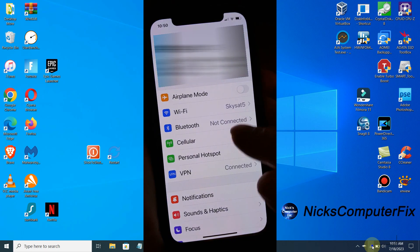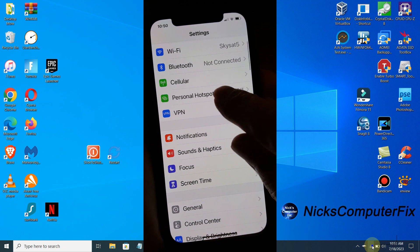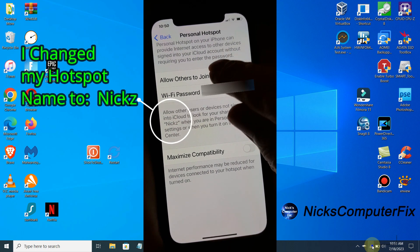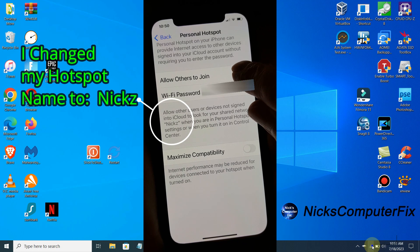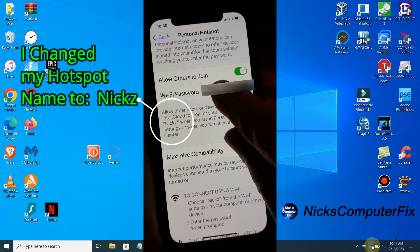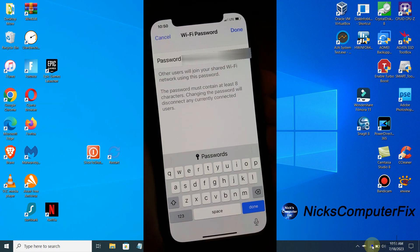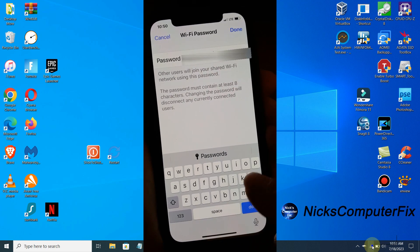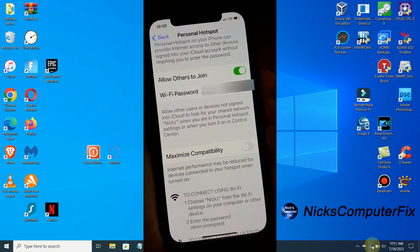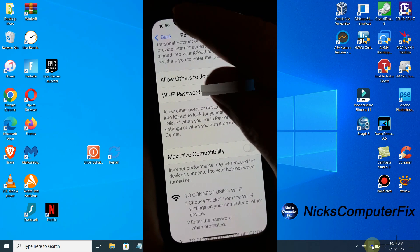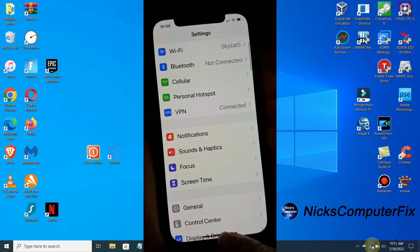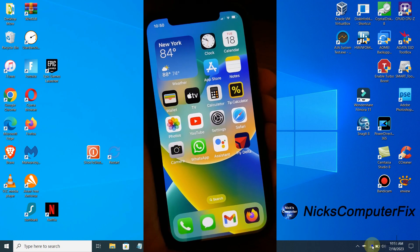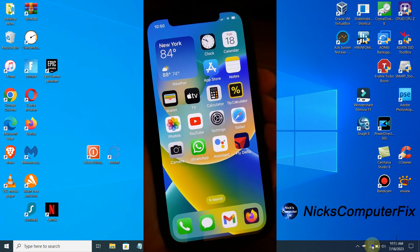Once there, press on Personal Hotspot, and then you will see Allow Others to Join. Turn that on. On the WiFi Password, you can change it or use the default one that iPhone gives you. Just remember what it is, then click on Done. At this point, we can close this out. We don't need to be in Settings any longer, and we are able to use our iPhone hotspot on any WiFi device.